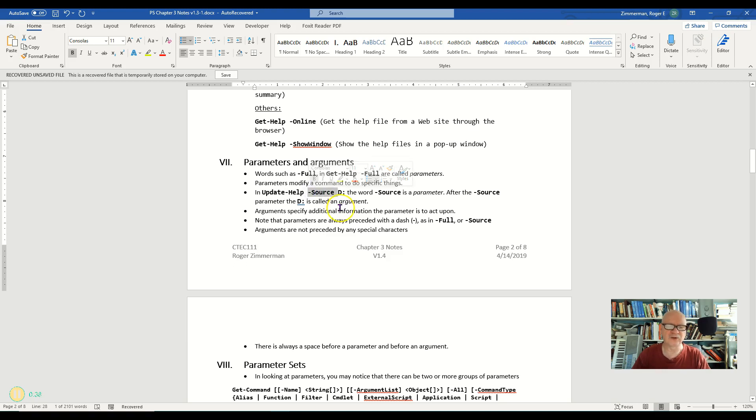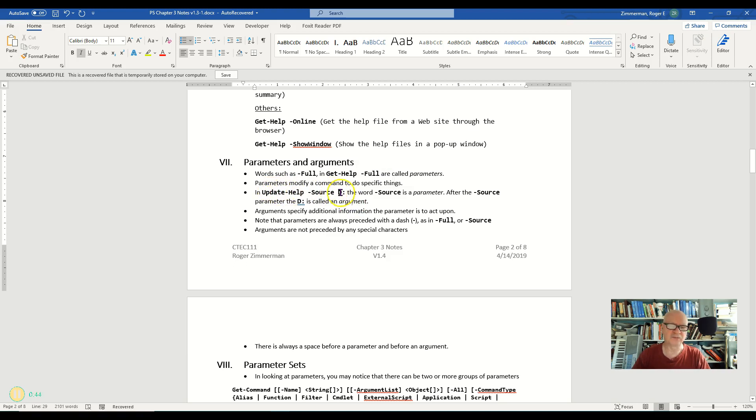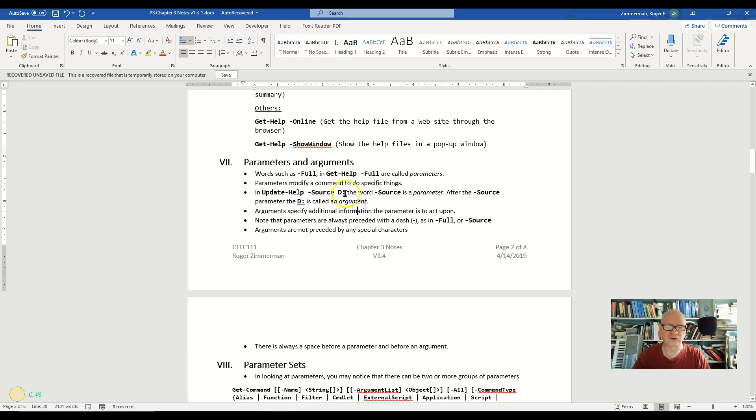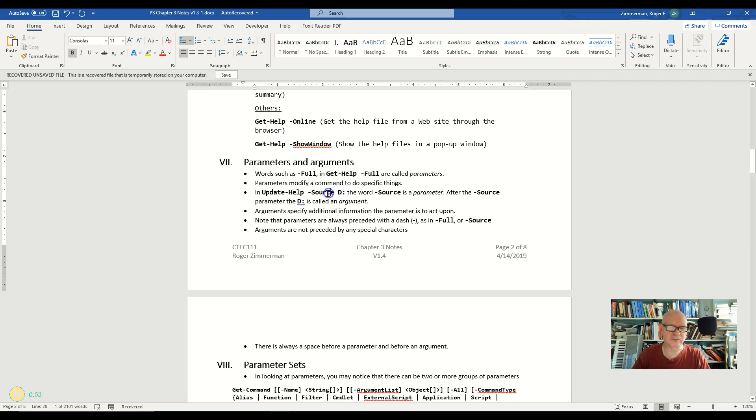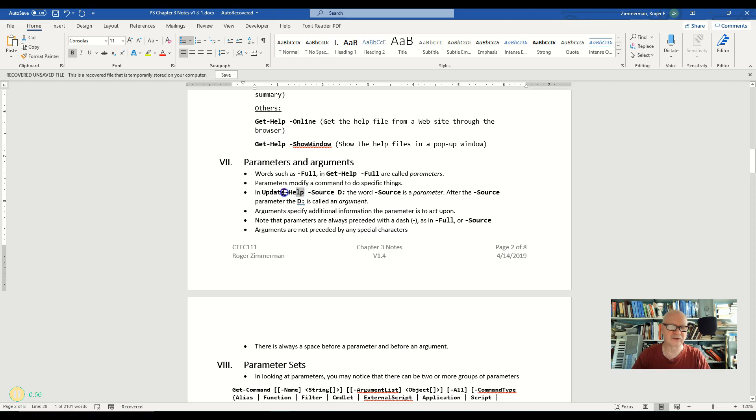Now some parameters also require further modification. In this case, if I'm going to update help from some source, I need to tell it what that source is. So that is called an argument. So an argument modifies a parameter and a parameter modifies a command.